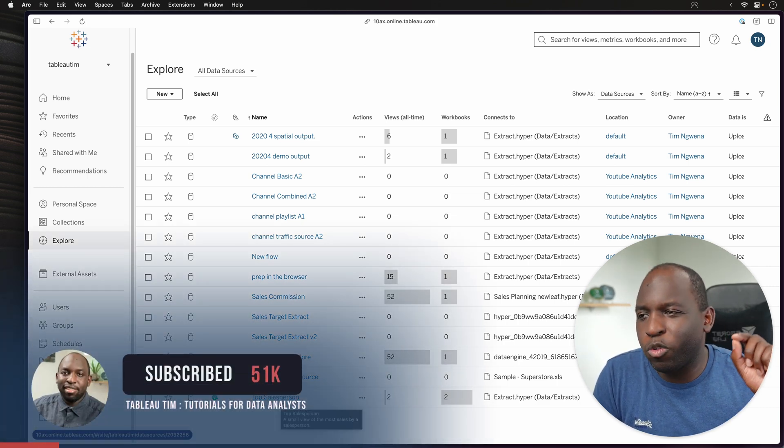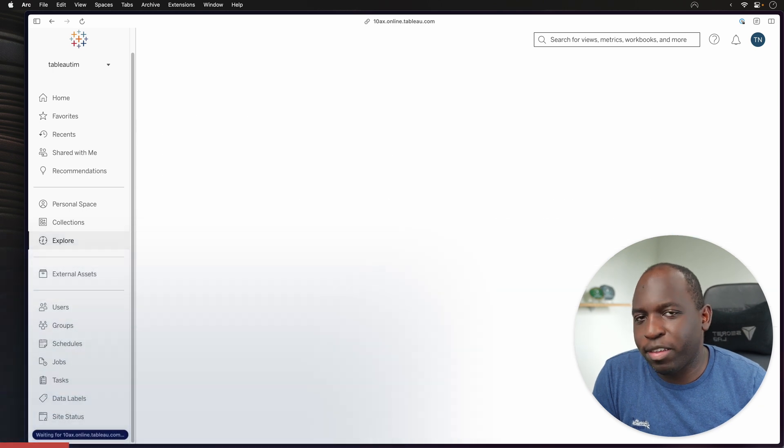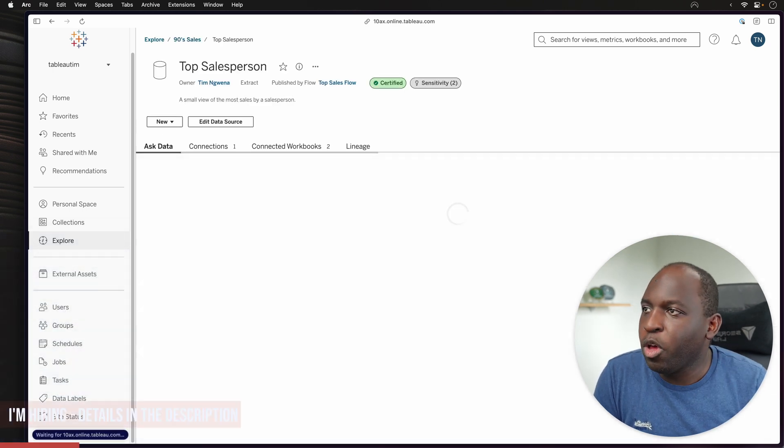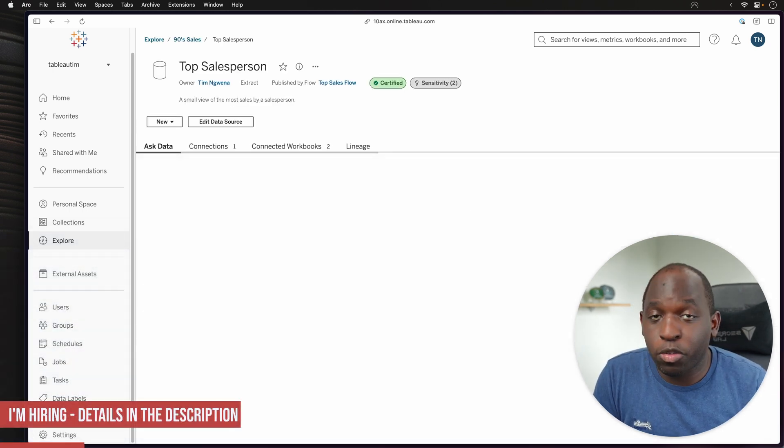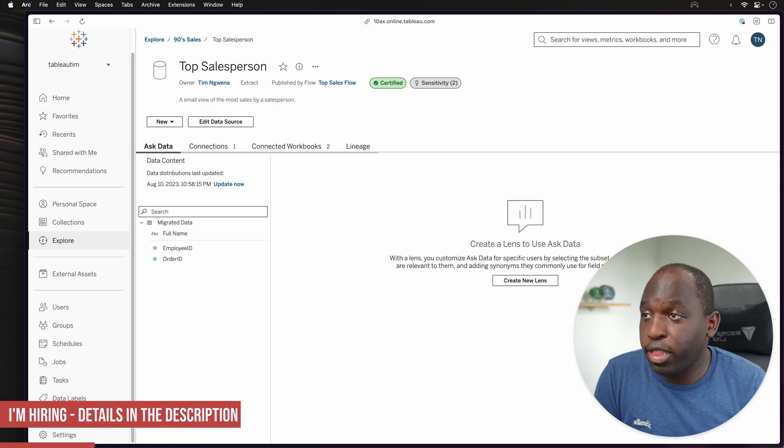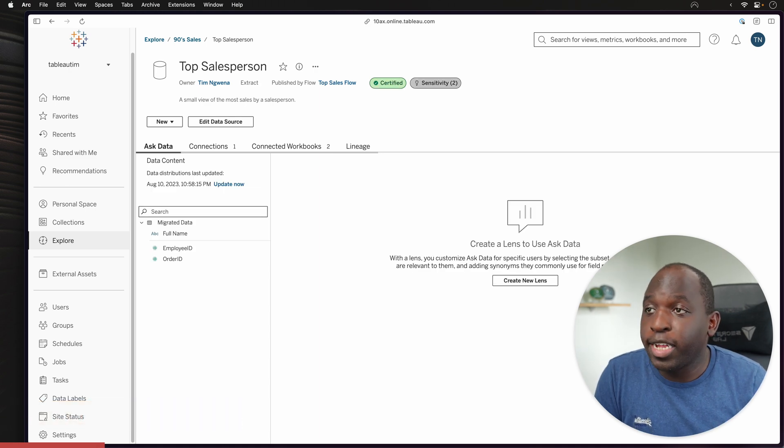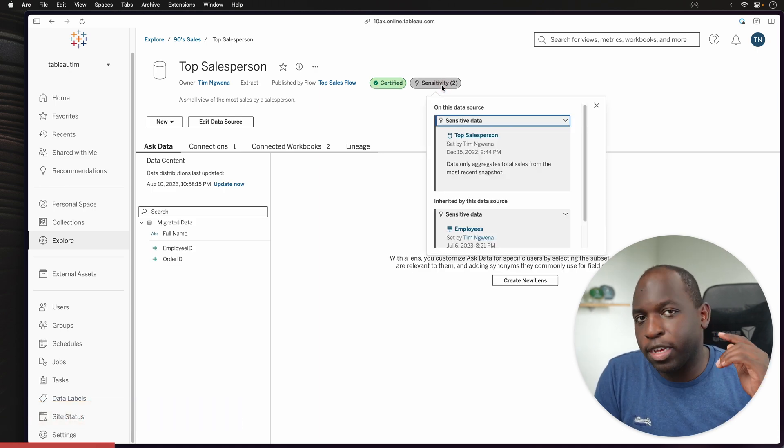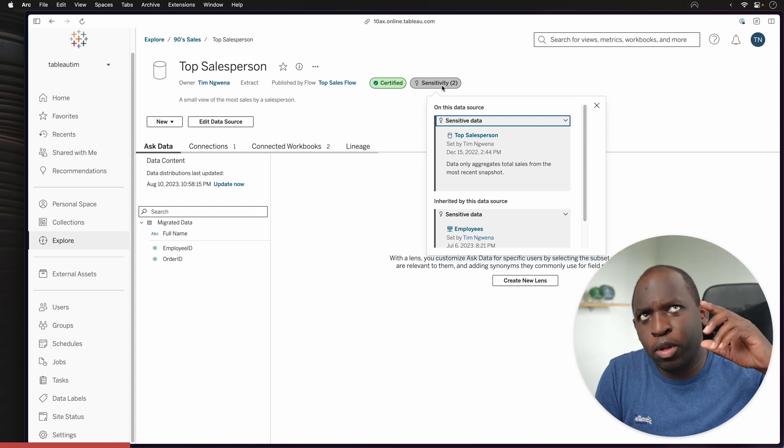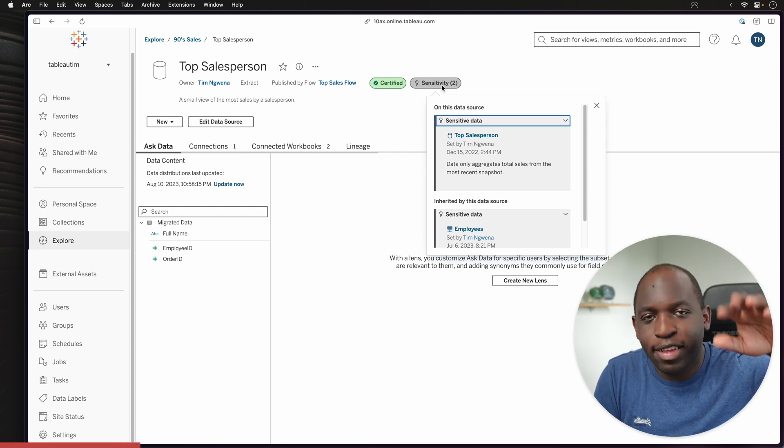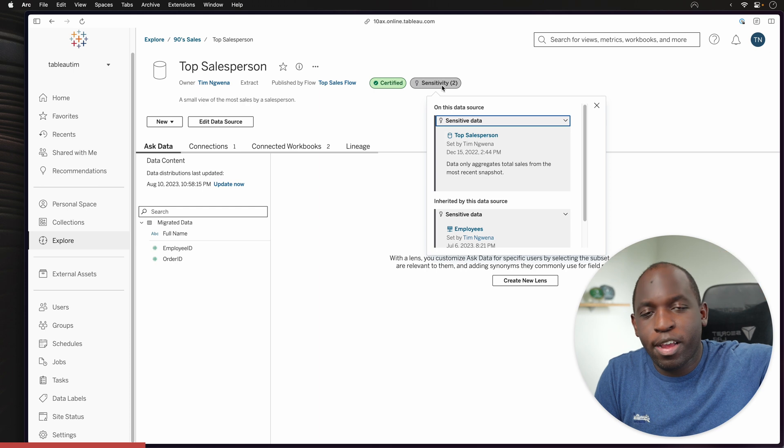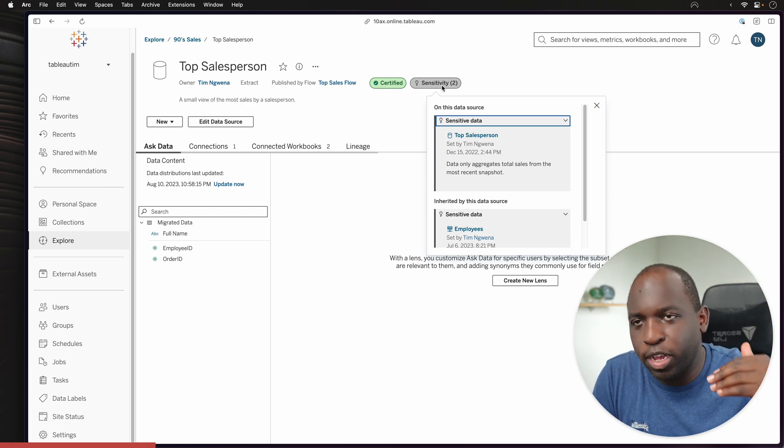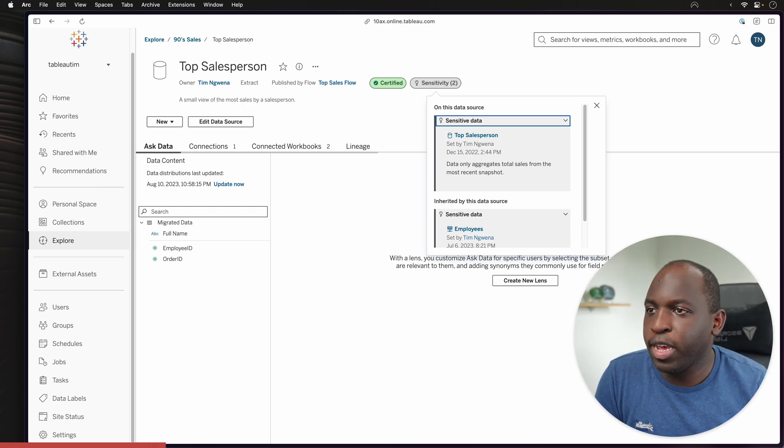because I know it has a little bit more interesting perspective for this particular example. So once I get here, you'll see a couple of things. Firstly, you'll see that this data source is certified. And secondly, you see that it's inheriting a sensitivity label from a data source or metadata from a higher or lower level, essentially upstream or downstream from this particular point.